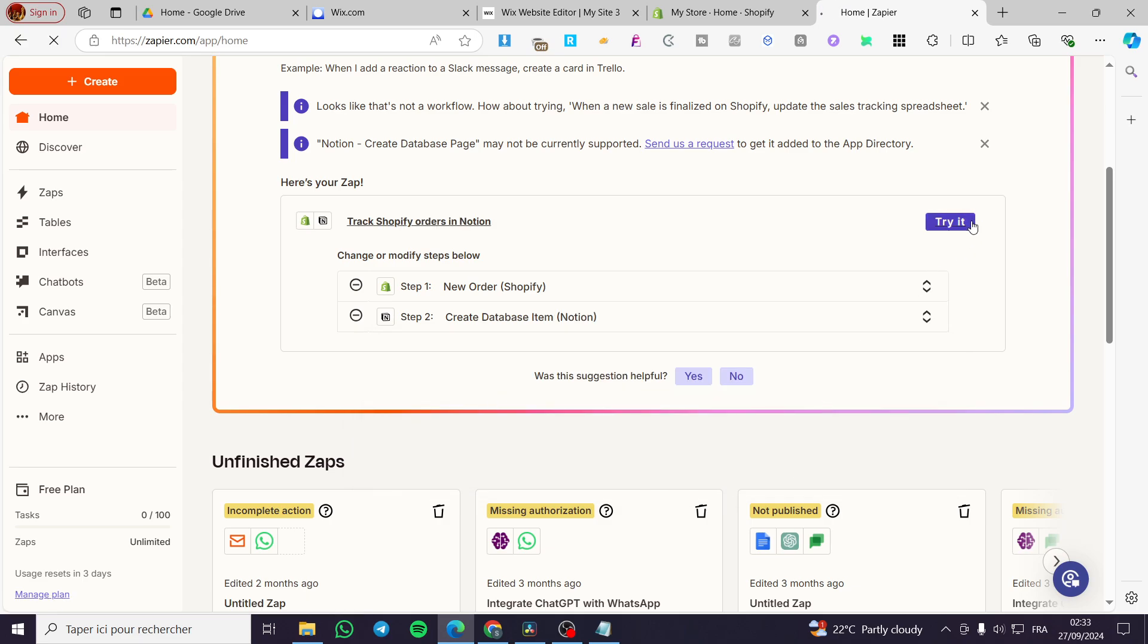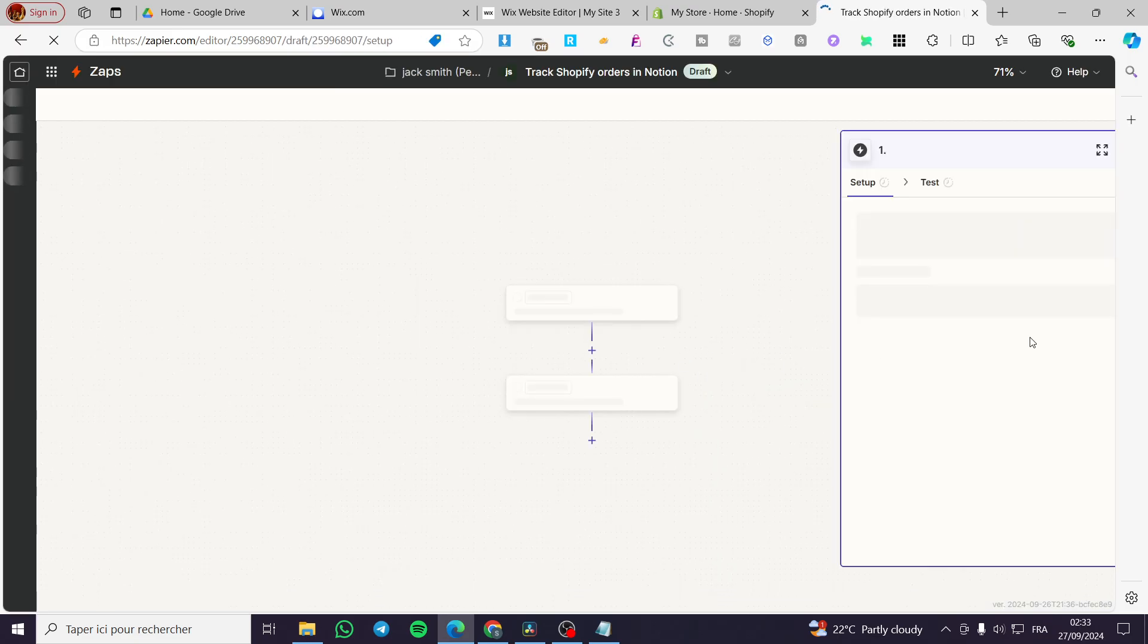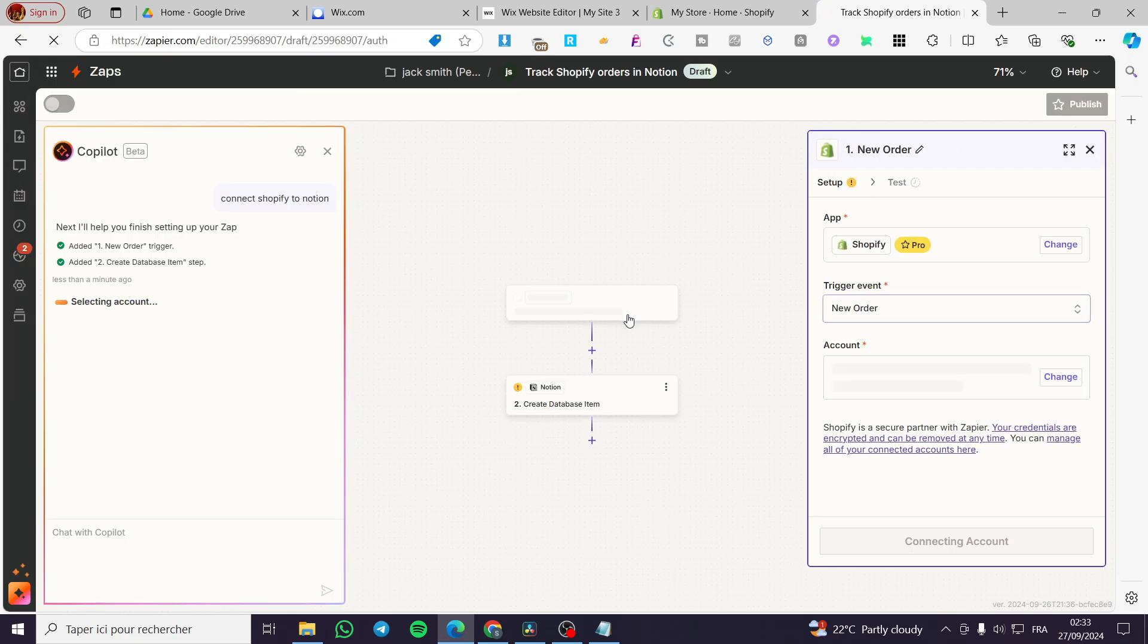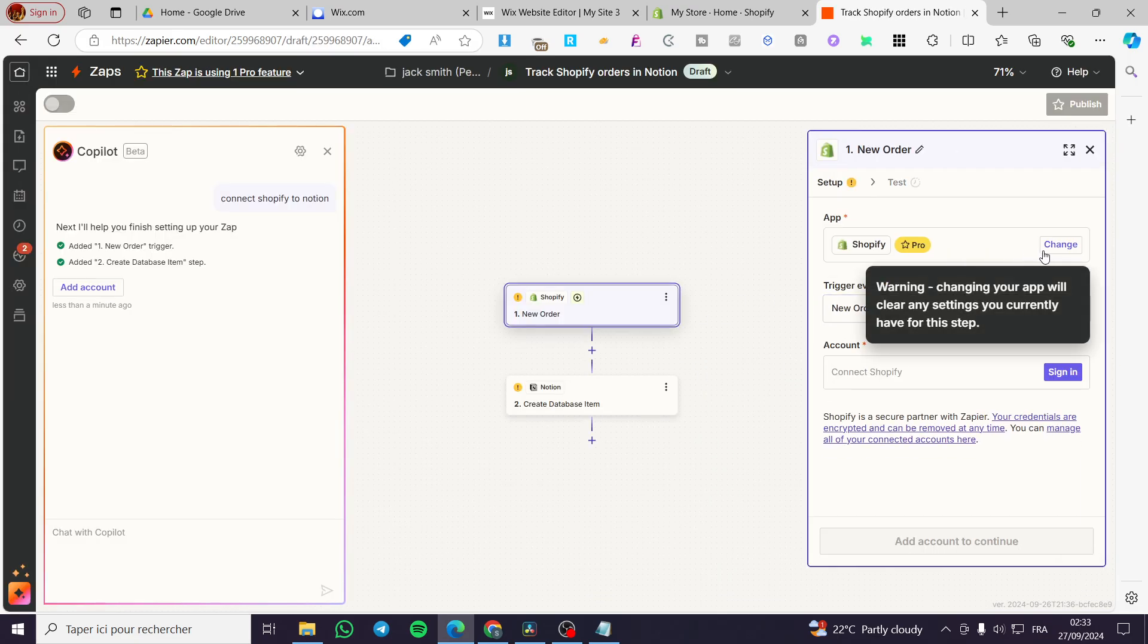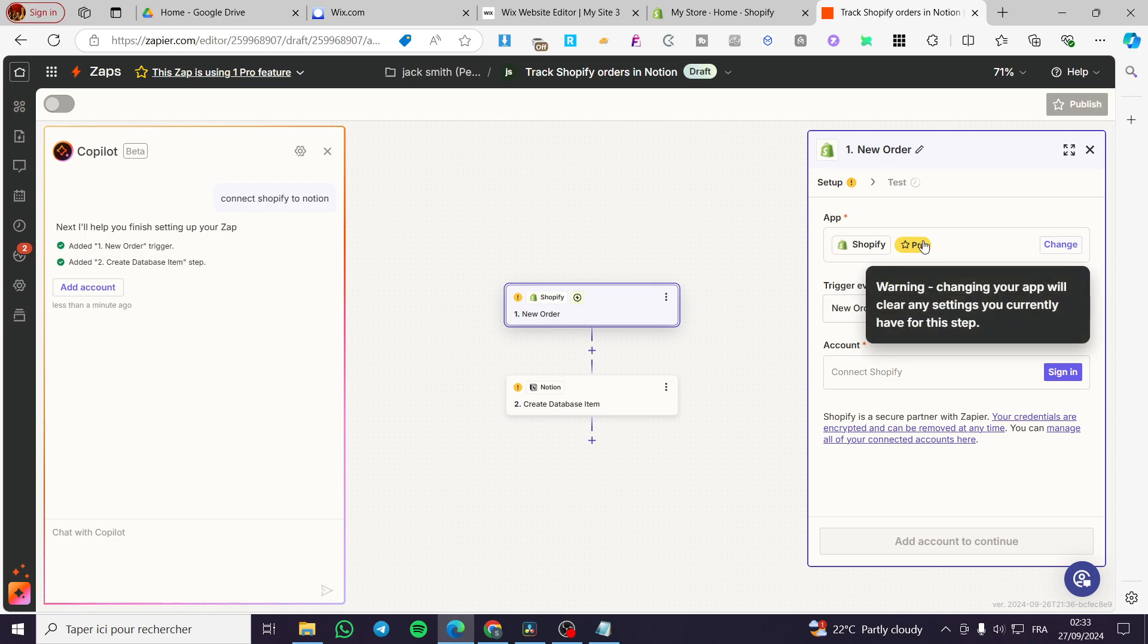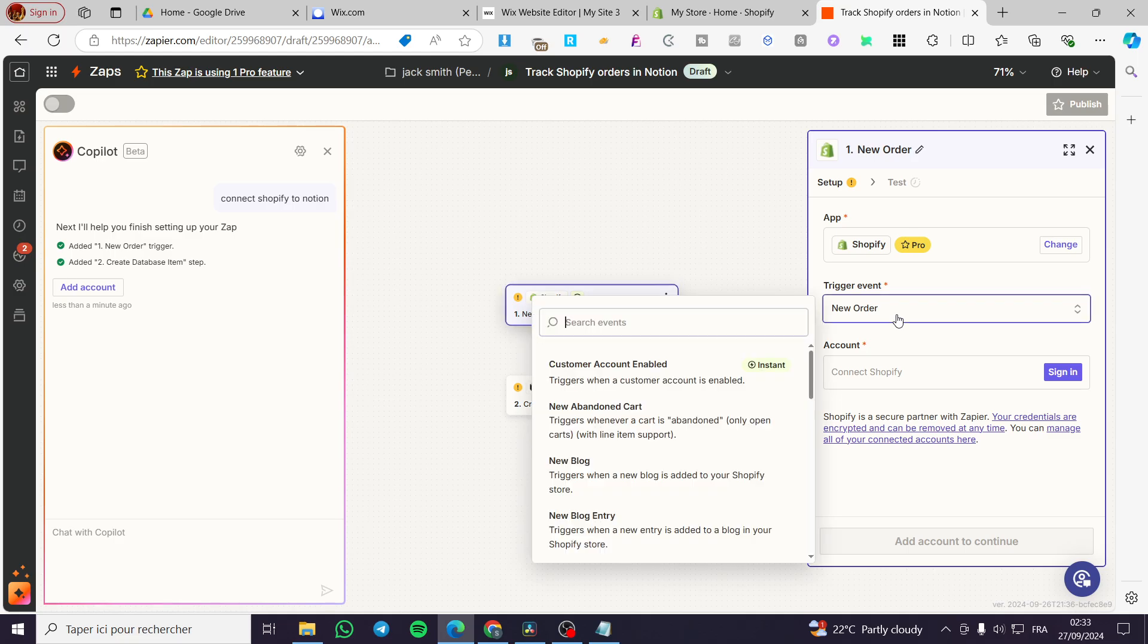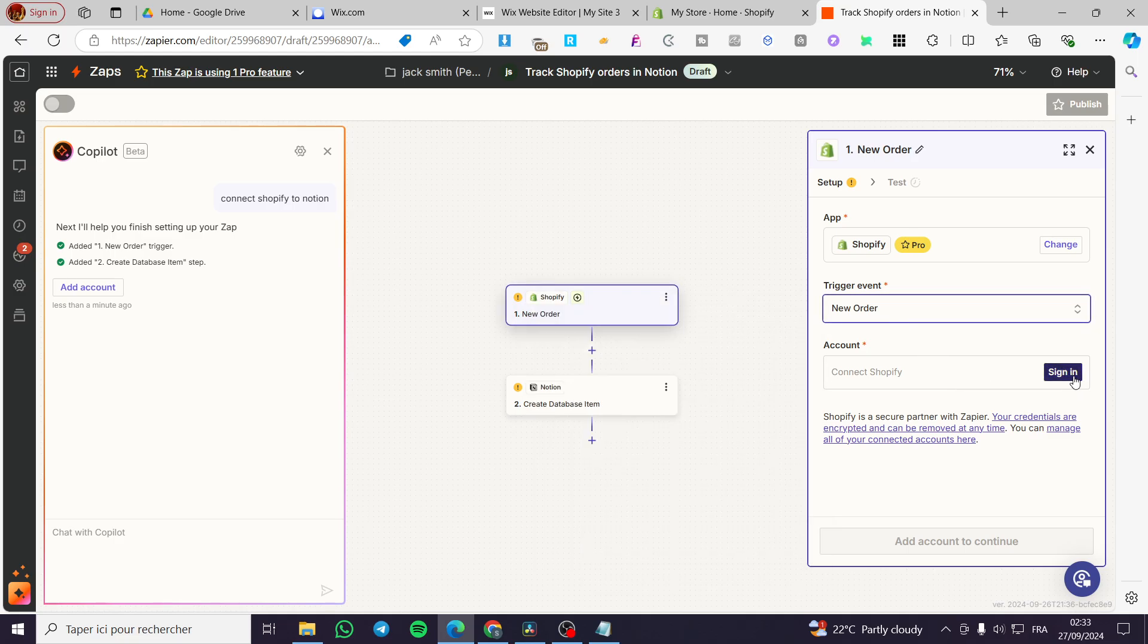Once you're here, you're going to set up the Shopify store. This is a pro feature. We're going to set up the Shopify store, set the trigger event, and sign in to our Shopify store.